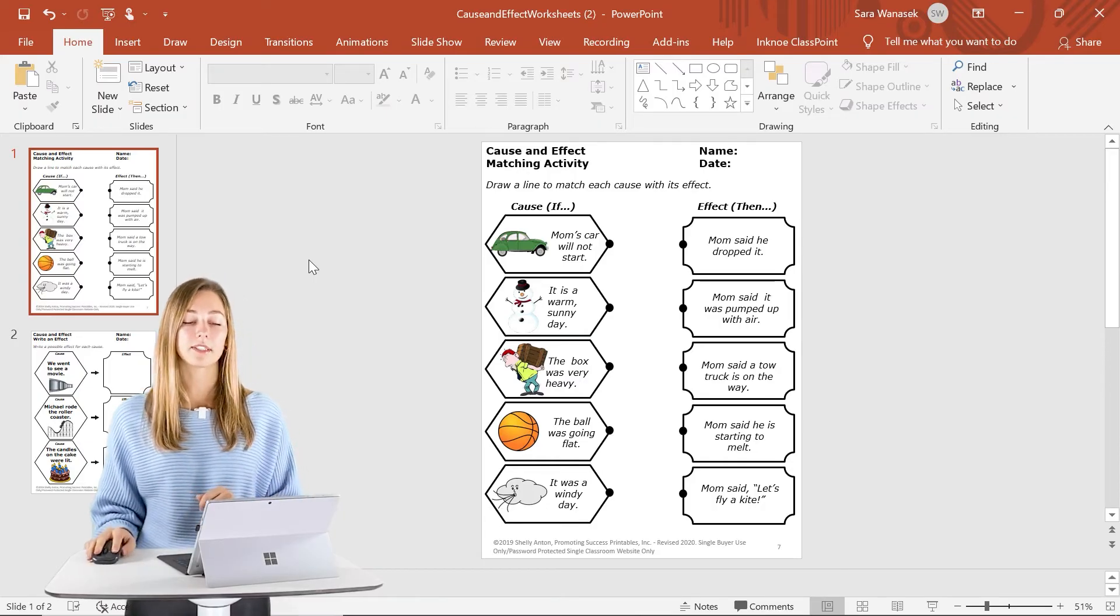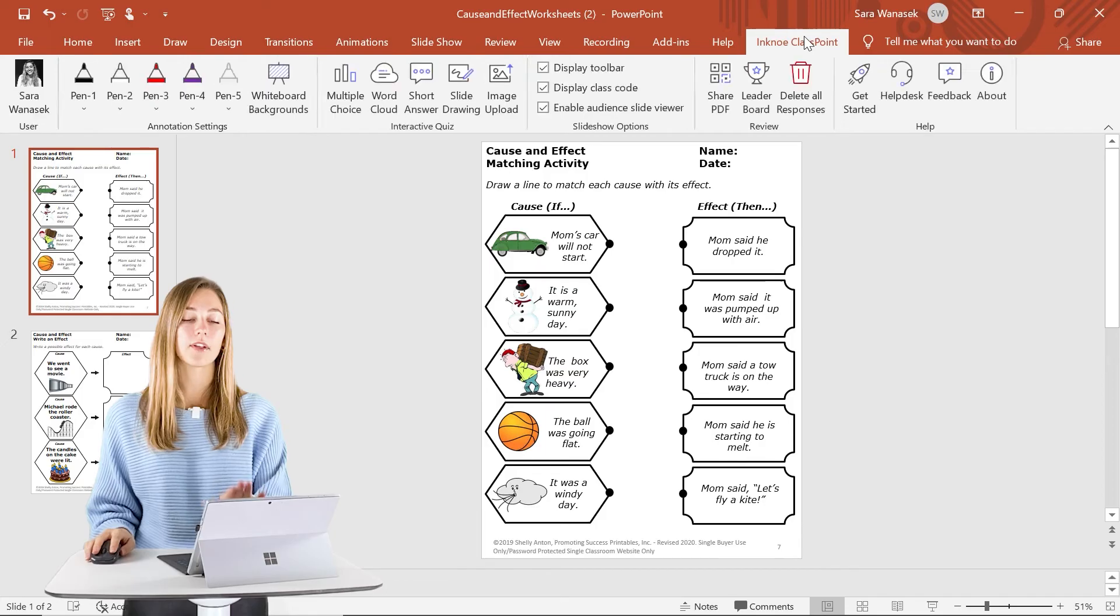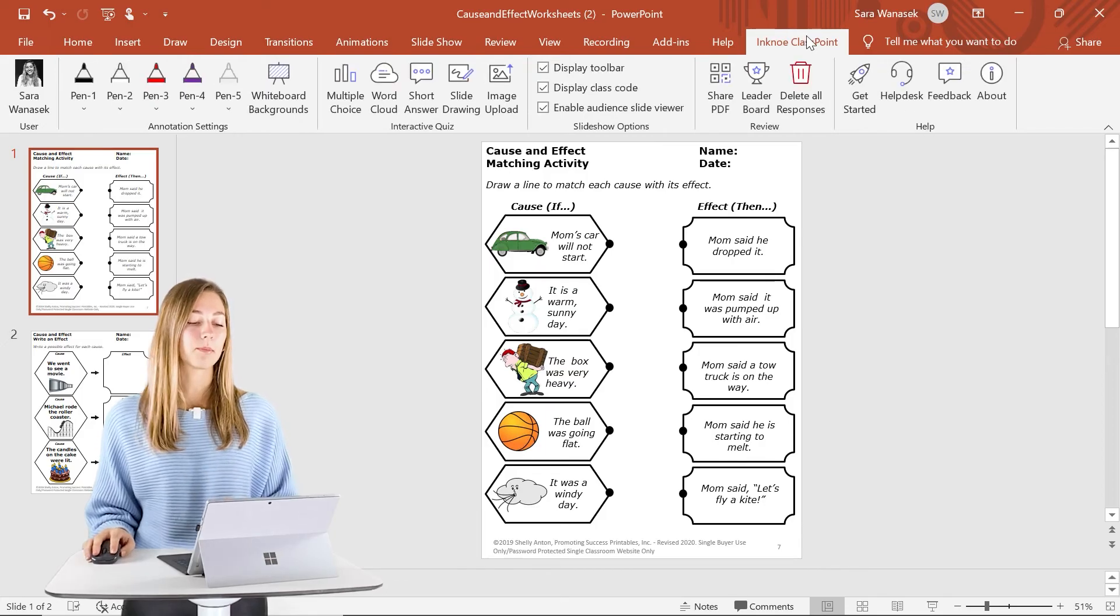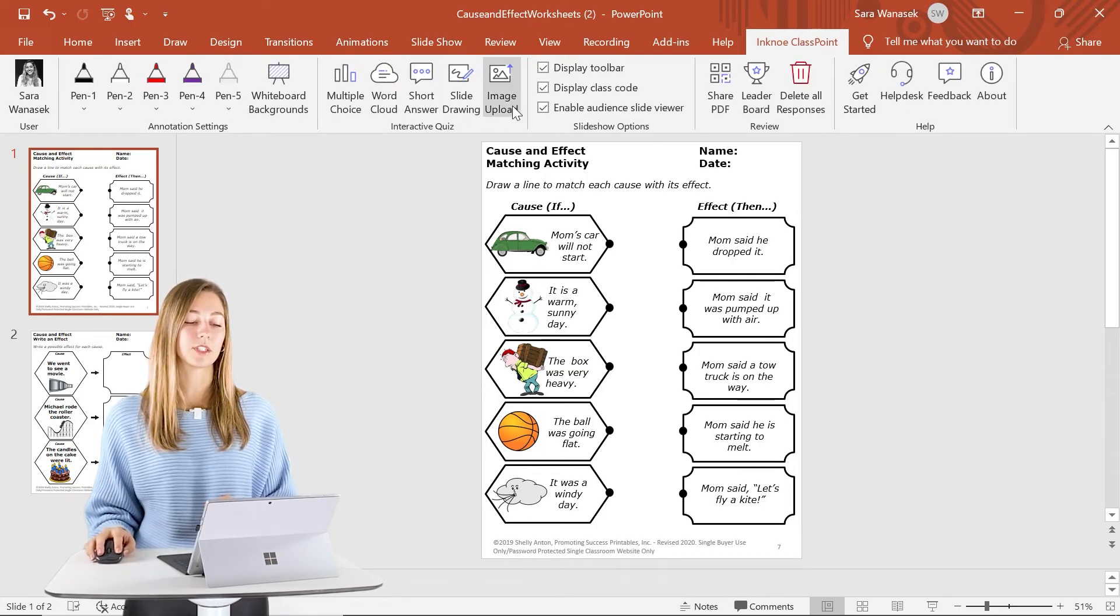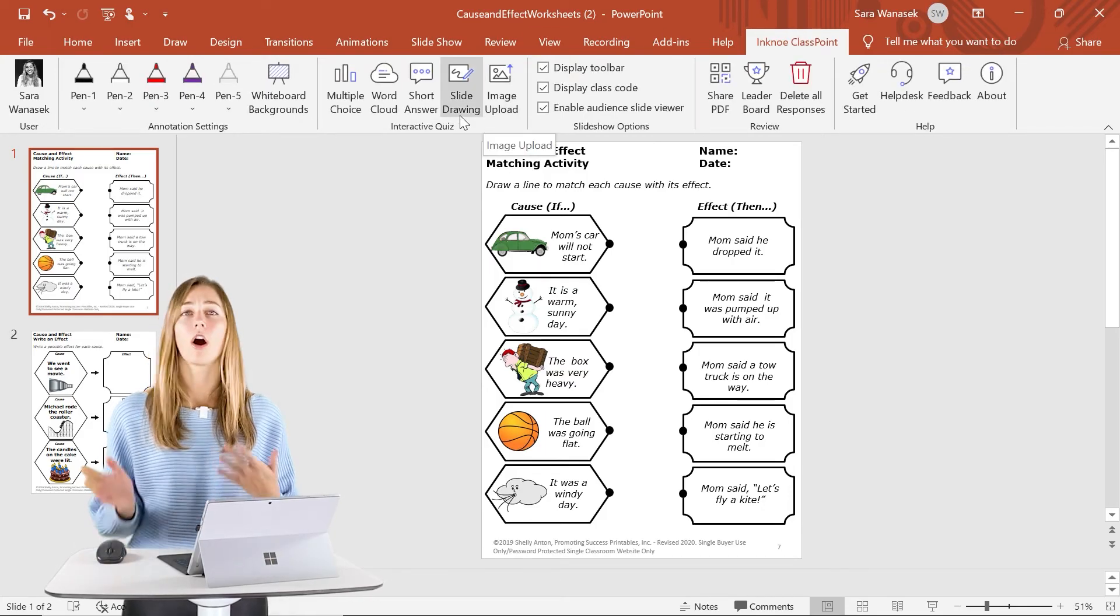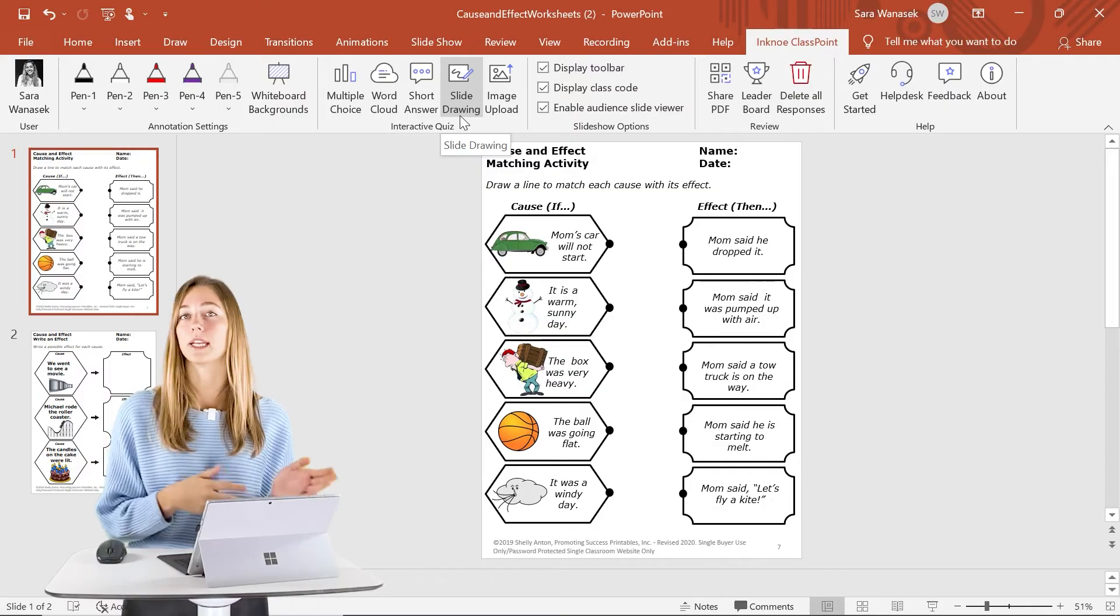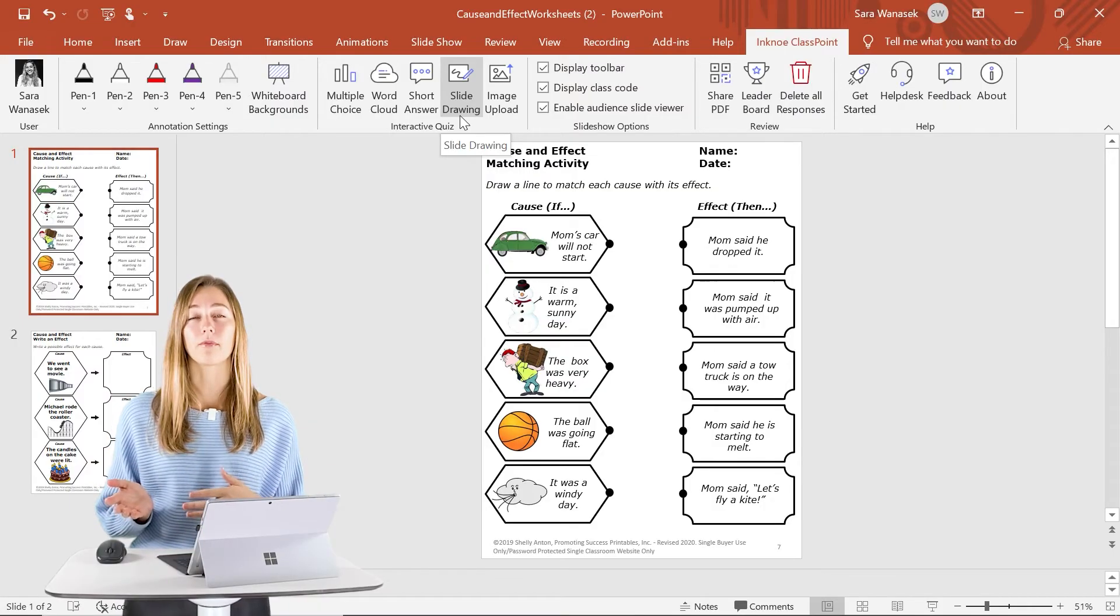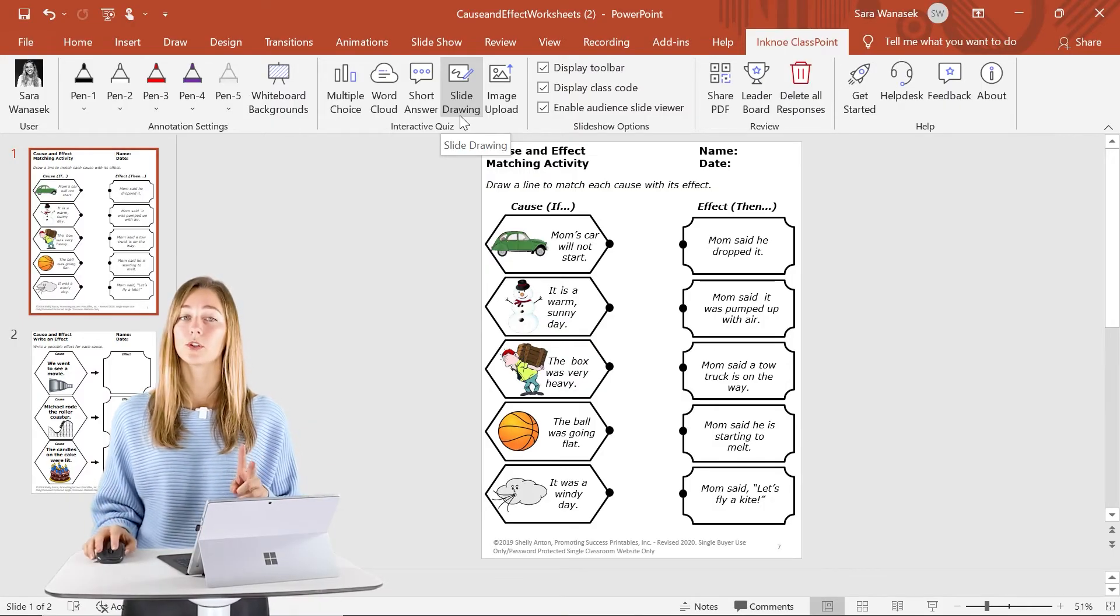So I already have it downloaded and installed. And when I click on the ClassPoint tab up here, you can see there's five different question types. All of these question types will work good for a PDF to PowerPoint file. But today I'm just going to be using two of them,